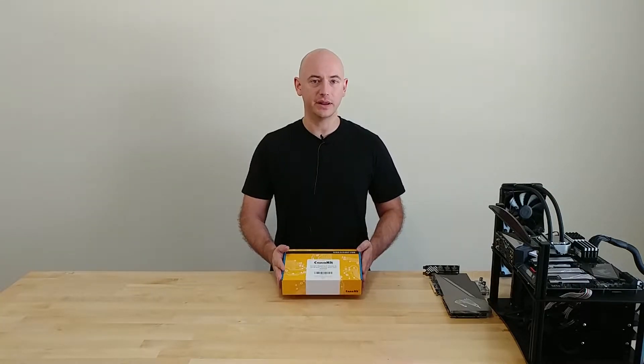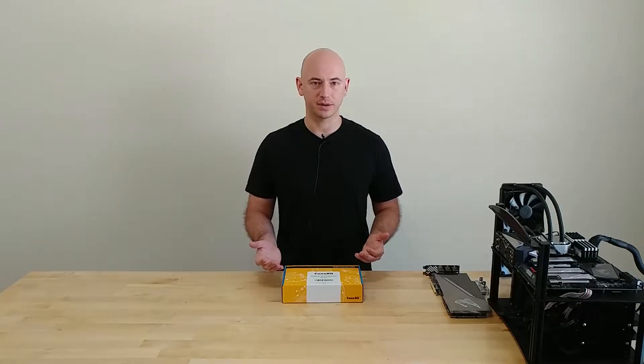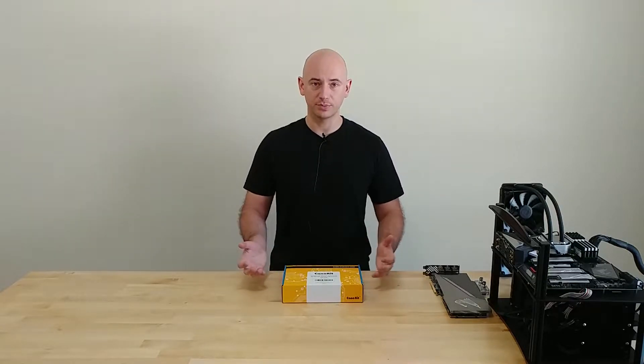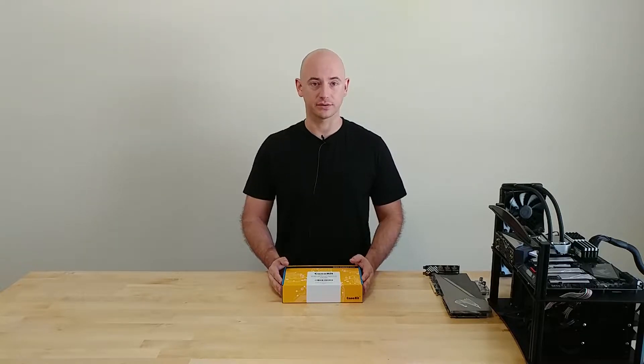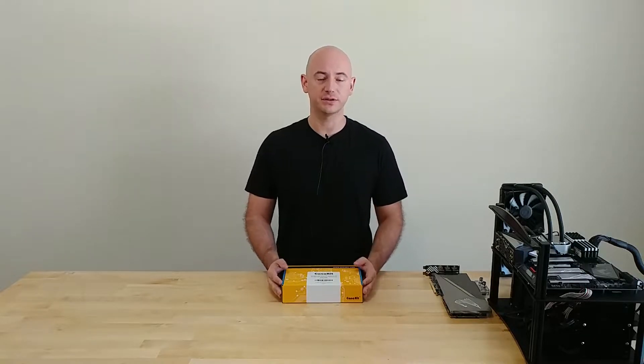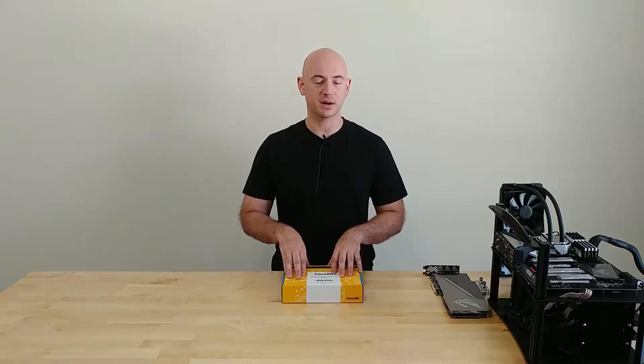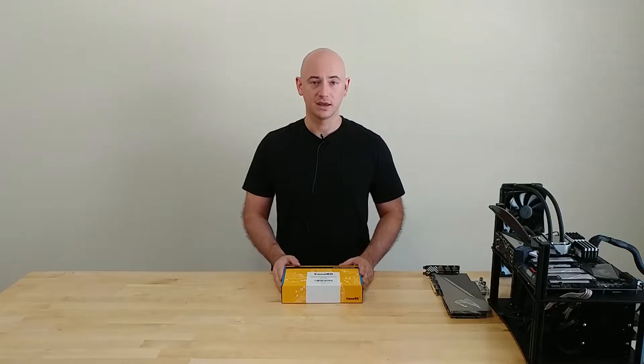Now before we get into that, you may be asking yourself, what is a Raspberry Pi? Simply put, it's a small computer that runs off an ARM processor, that's similar to what's in your phone, and it can run Unix based operating systems, Linux, namely.